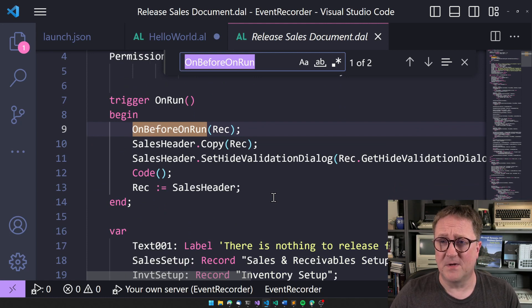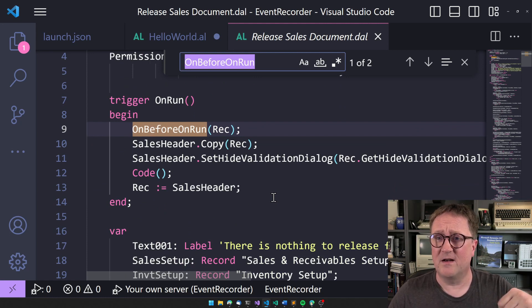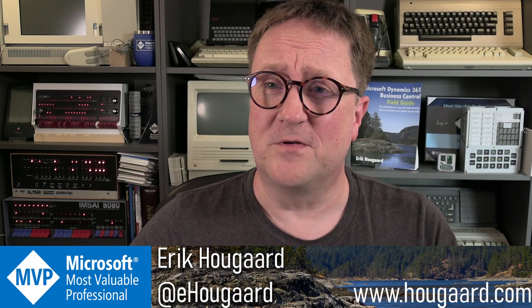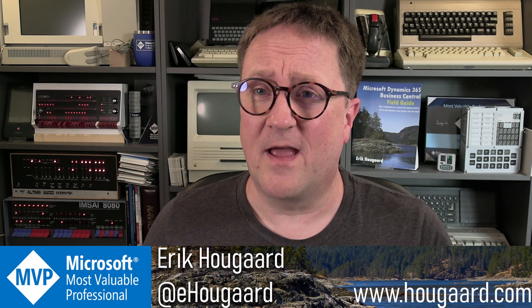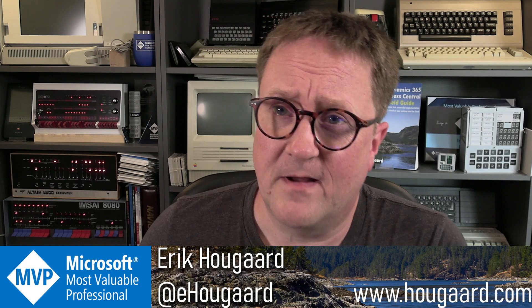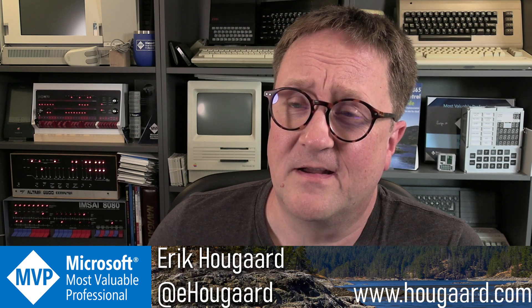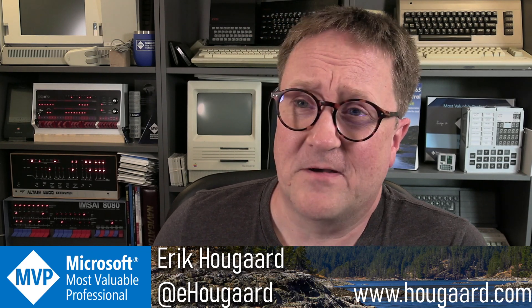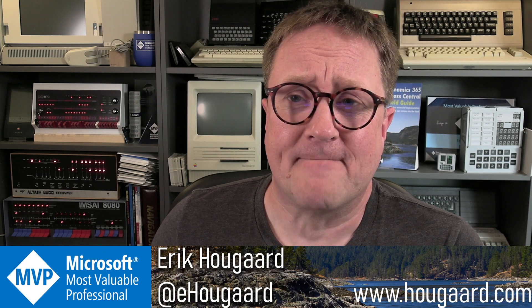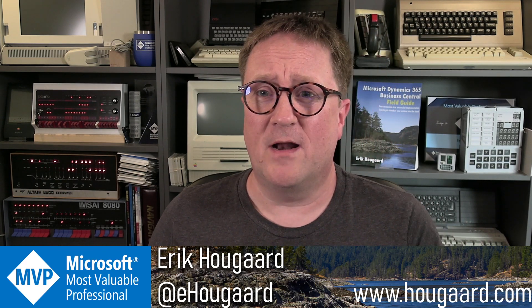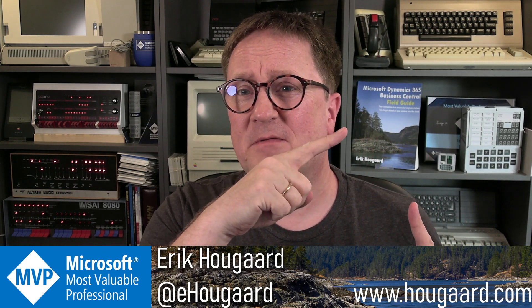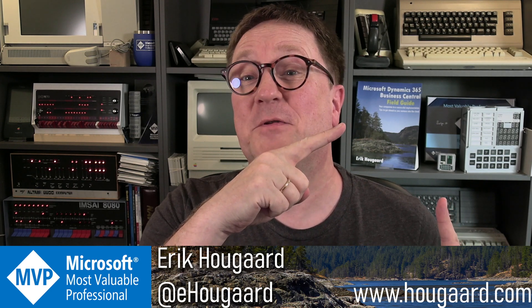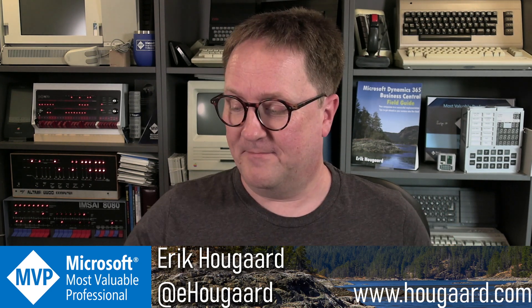You make sure you're subscribed to the channel. Let me know if you enjoy using the event recorder, at least half of the MVPs in this house did. And if you need more AL hacking, check out this video. It's a good one. I'll see you there. Take care. Bye.